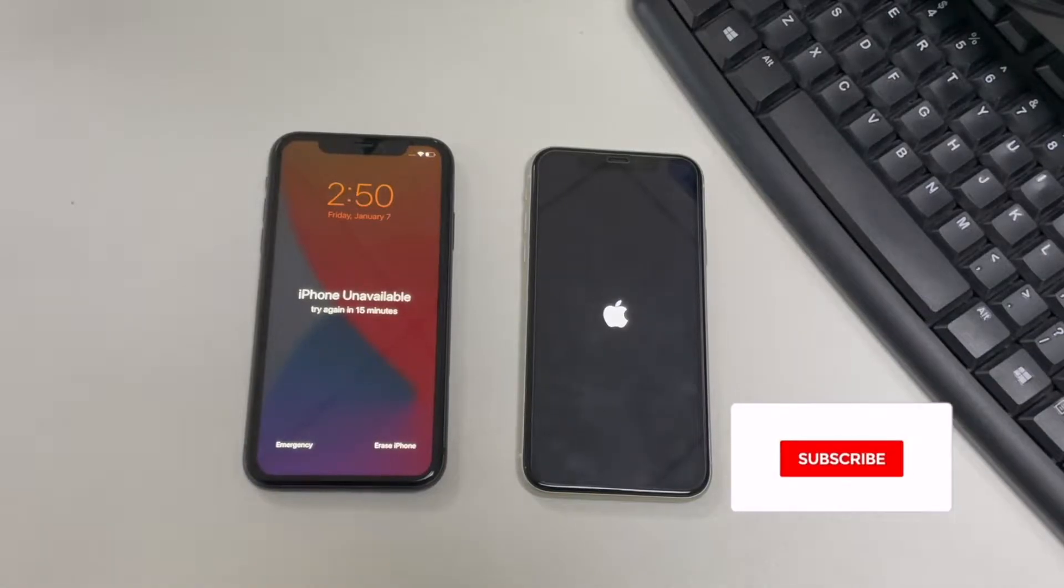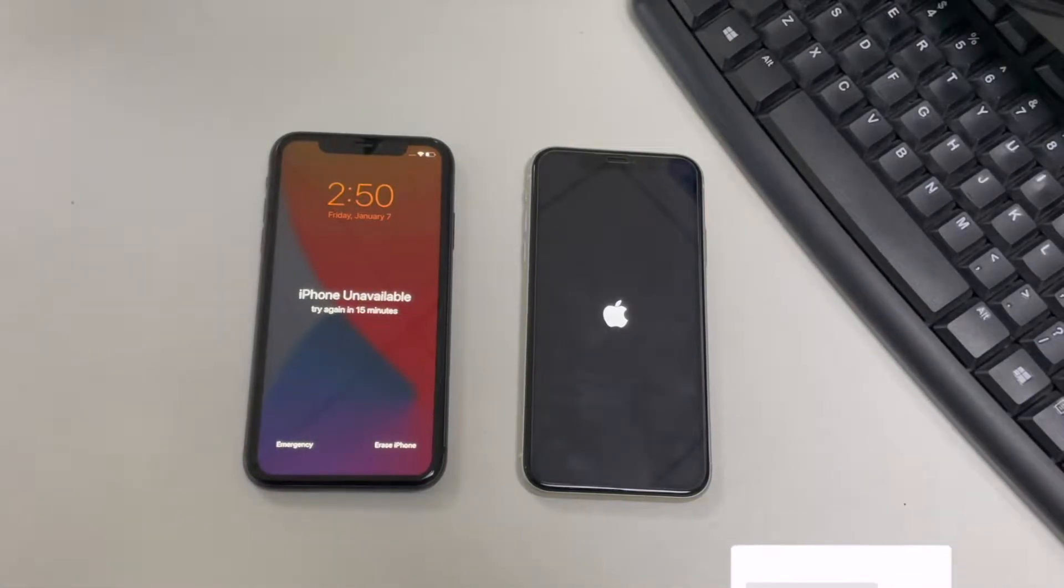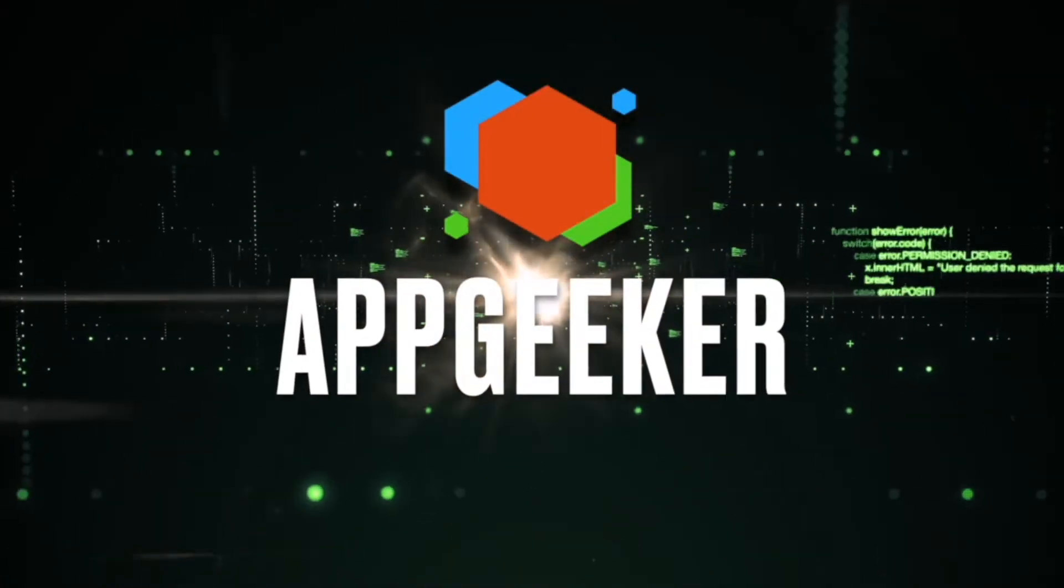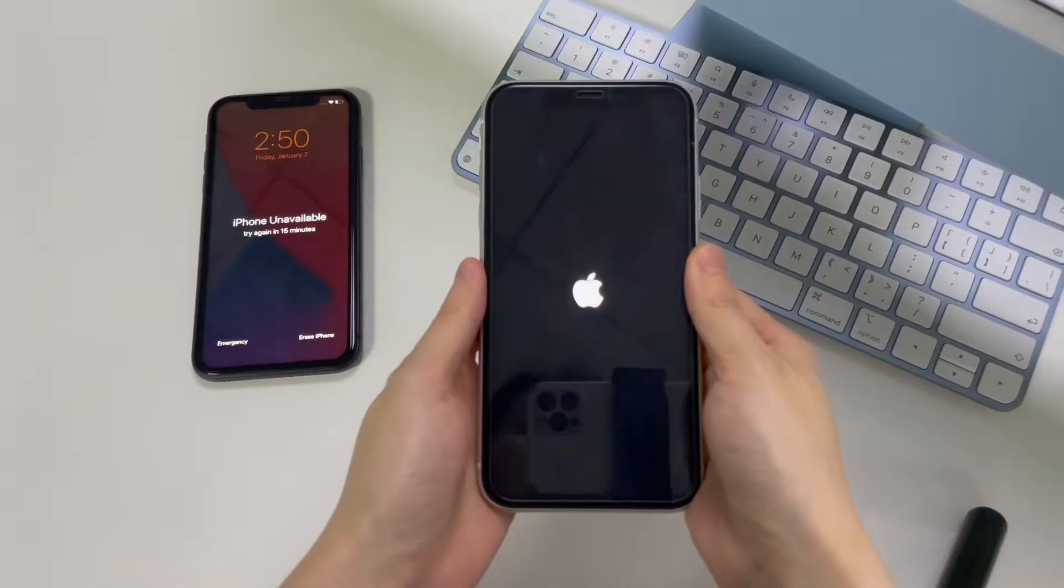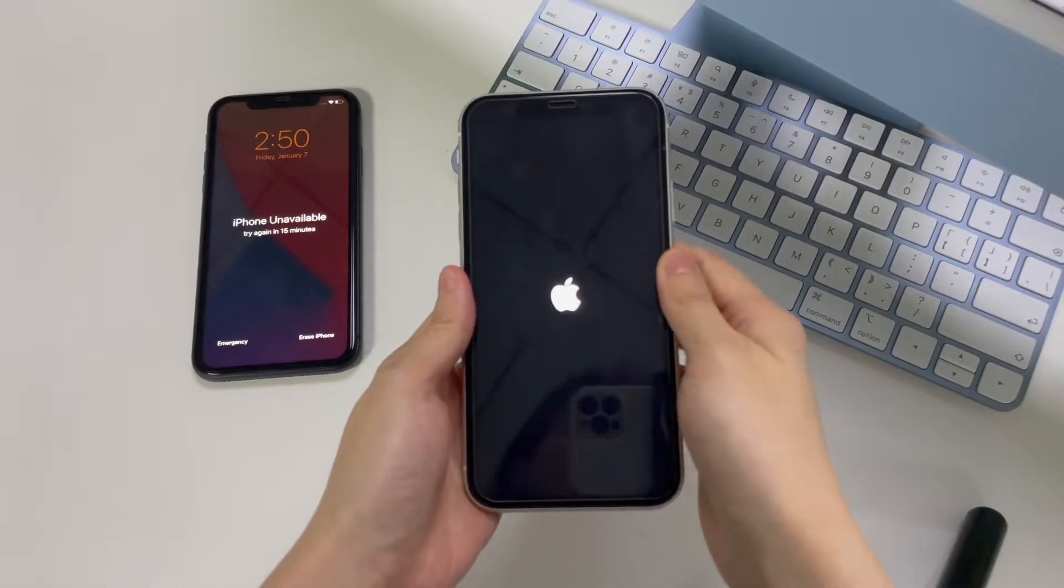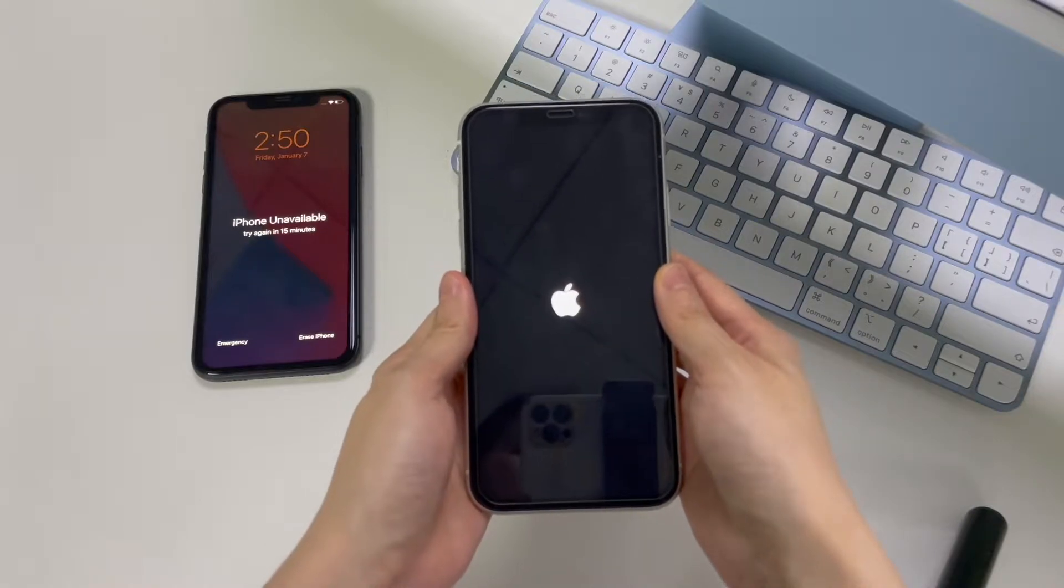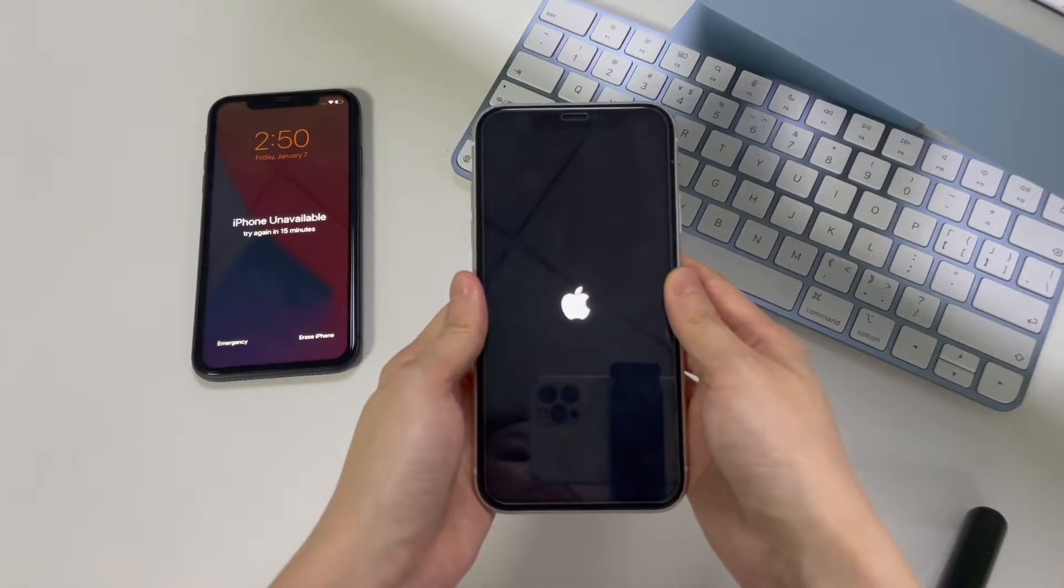How do you factory reset iPhone without a password? I'll be sharing the steps right here. Hey, this is AppGeeker channel. In this video you will learn two ways to factory reset your iPhone without password and wipe its data.